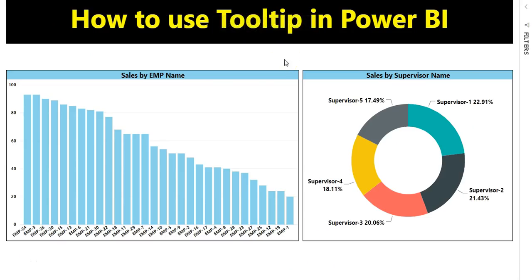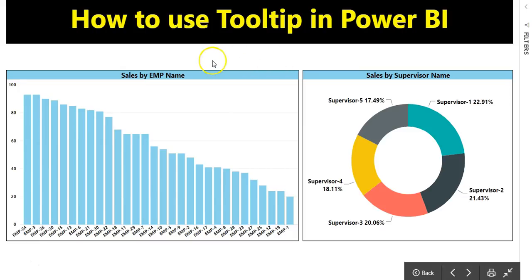Hello friends, welcome back. My name is Priyantra Kumar. In this video you will learn how to use tooltip in Power BI. I have created these two charts in Power BI and this is the Power BI services view. I'll show you the tooltip which I have created.